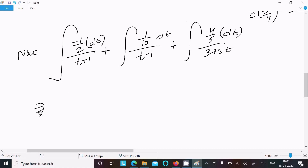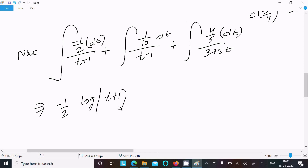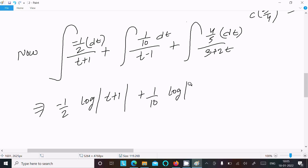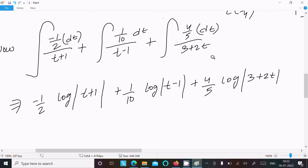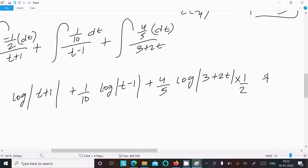Integrating each term: the integral of 1 over (t plus 1) is log|t plus 1|, the integral of 1 over (t minus 1) is log|t minus 1|. For the last term, integrating 1 over (3 plus 2t) gives log|3 plus 2t| divided by 2, so we multiply by 1 by 2. C is the constant of integration.